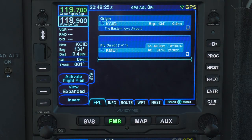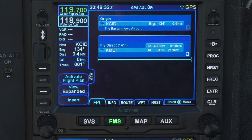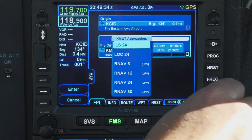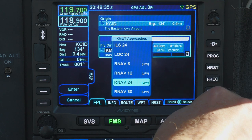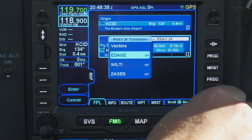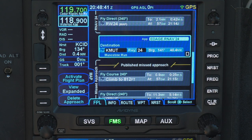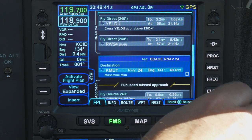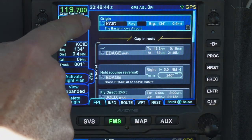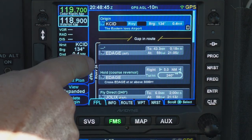Finally, a little tidbit about something you may have seen and wondered about. If you load an approach into the IFD with an active flight plan in place, you will see a gap followed by the approach after the destination airport, as shown before. However, if you enter a flight plan on the ground and load an approach before activating the flight plan, the IFD will add the gap and approach right after your origin airport.